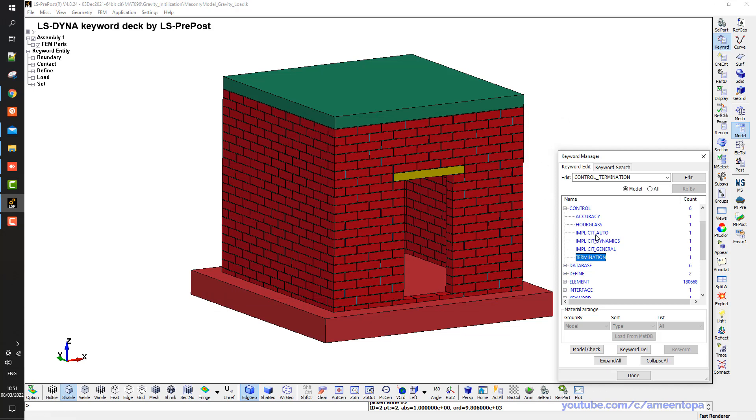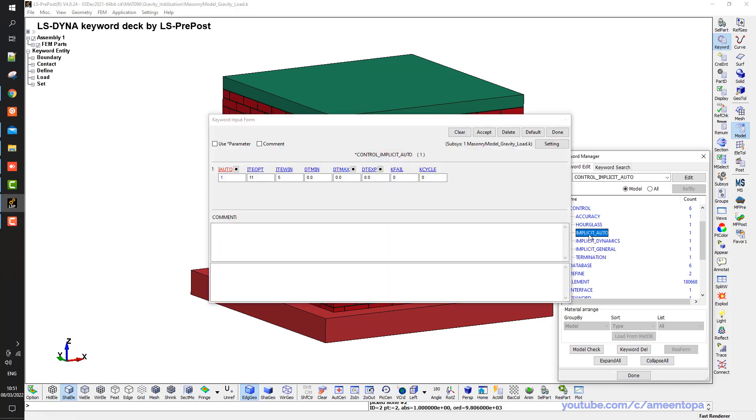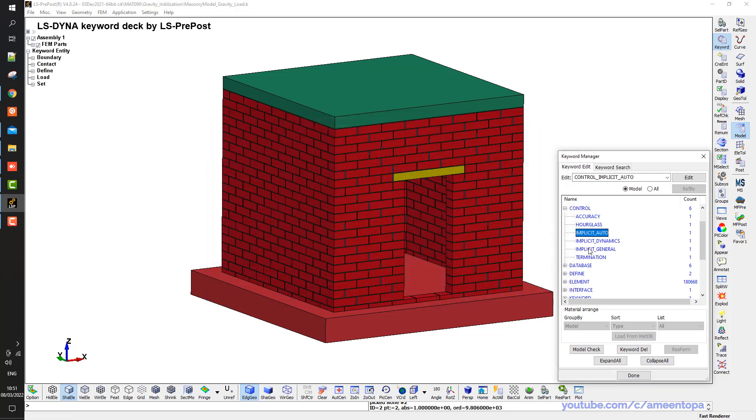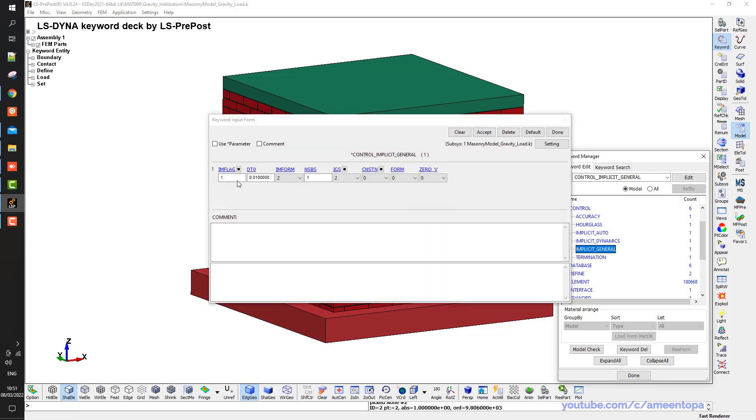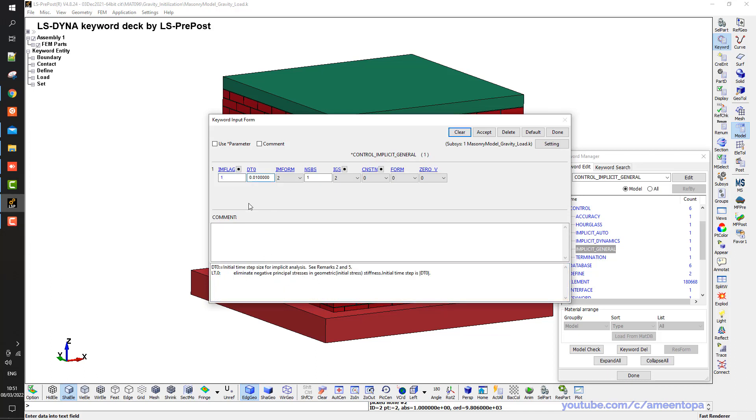Next, as I said I am using the implicit. So here we have the implicit auto. I put here 1 so the time step is automatically adjusted. And I put implicit general, I put this one equal to 1 to flag the implicit analysis. And I put the DT0 as 0.01. My practice is to put this value as 1/100 from the termination time.